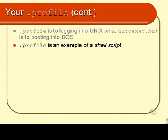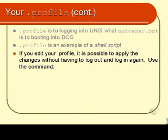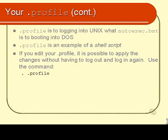Finally, it is actually possible to modify your .profile and then apply those changes without having to log out and log in again. You use the command dot space .profile. So you type in the word just a letter dot, then a space, and then .profile itself. Let me show you how that looks.